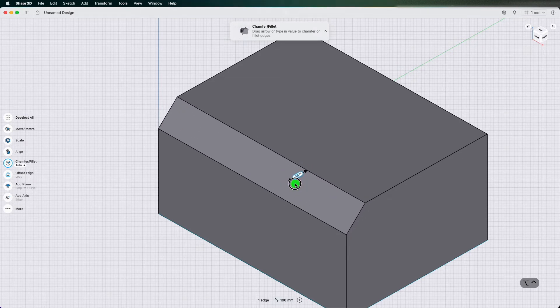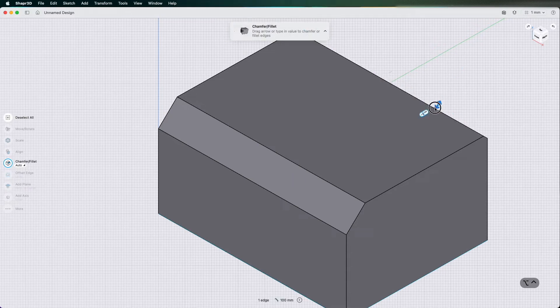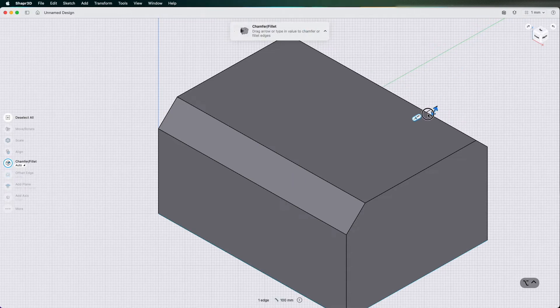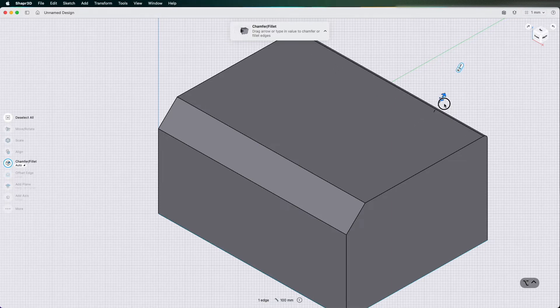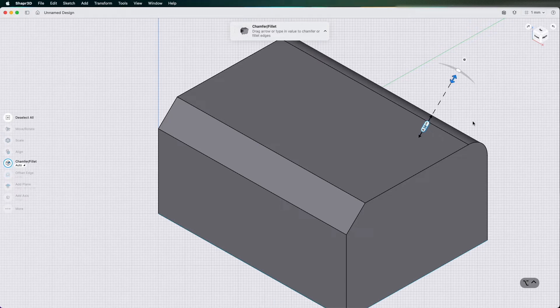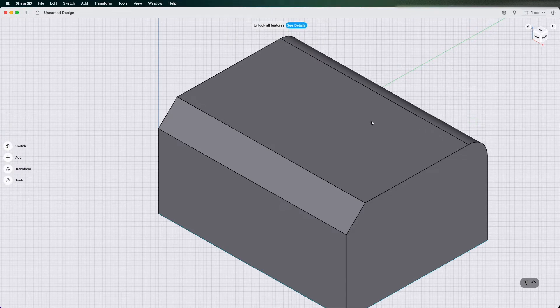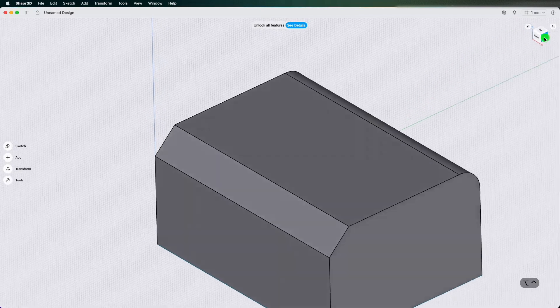So what I'm going to do is put a 10 millimeter chamfer on there and then I'm going to put a 10 millimeter fillet on there, radius 10 obviously. So that's a quick way to put chamfers and fillets on.